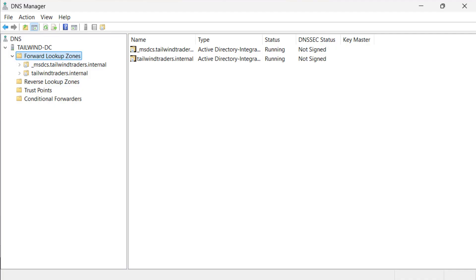In this demo, we will create two different primary zones: an ADDS integrated zone and a standard primary zone. We begin in the DNS manager console on a Windows server computer. This console is connected to a domain controller named tailwind-dc. Present already are the two zones that are automatically created to support the tailwind traders dot internal Active Directory domain: tailwind traders dot internal and underscore msdcs dot tailwind traders dot internal.